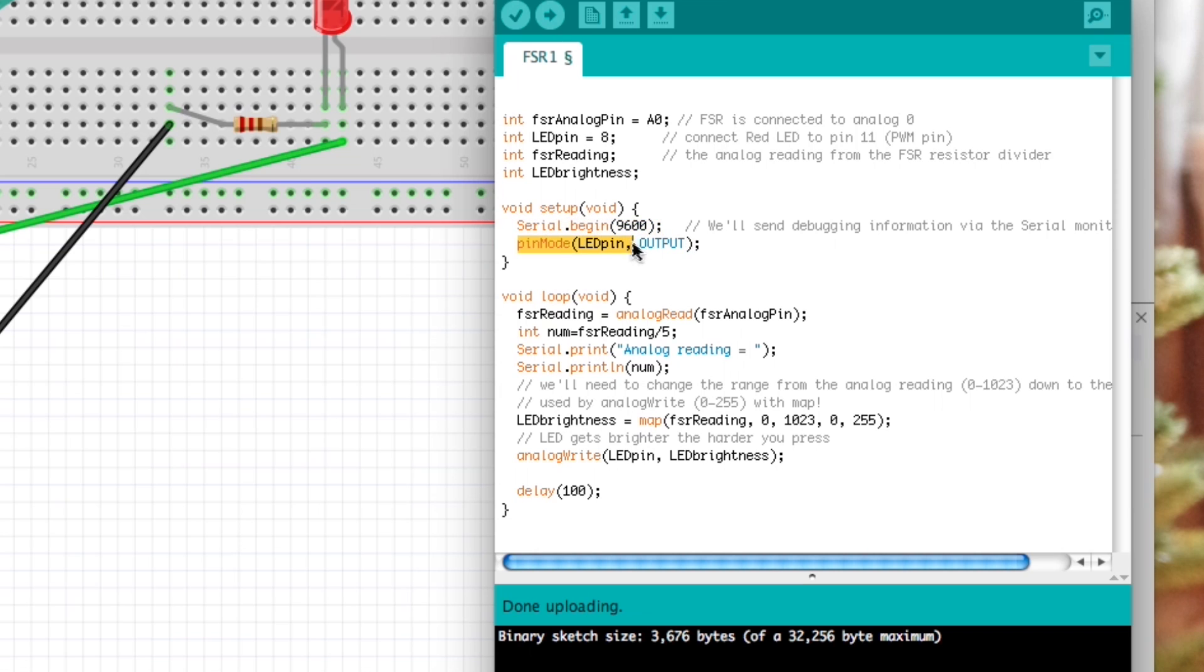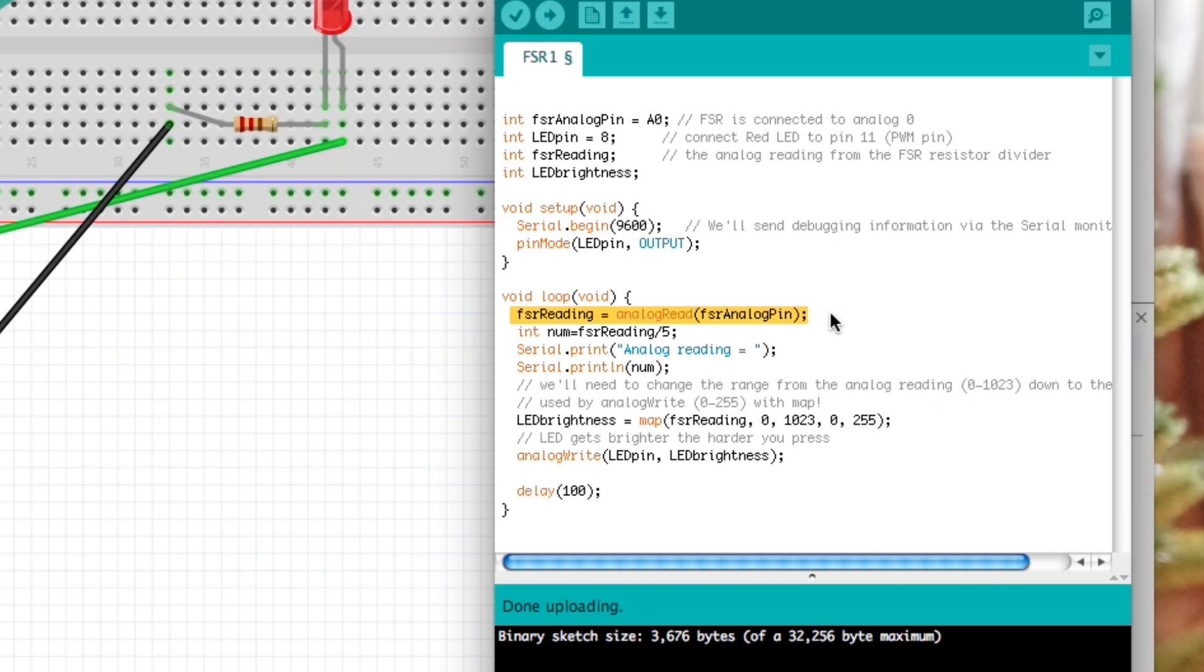And then this is the pin mode we've been using and we let it know that we're using LED pin 8 and we're doing the output. Right here we use the analog read to get the reading of the touch sensor.